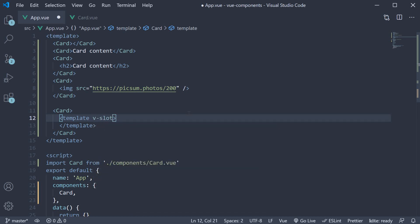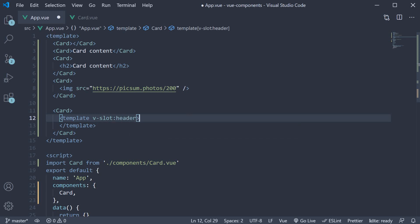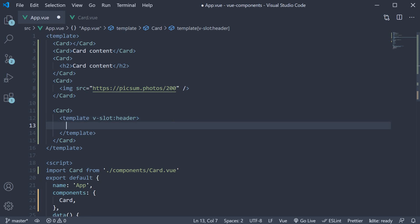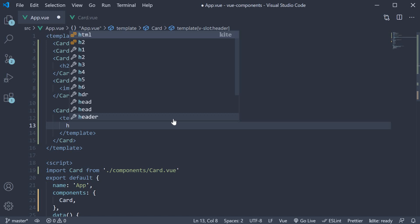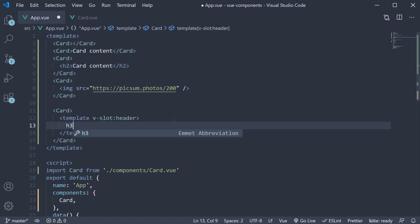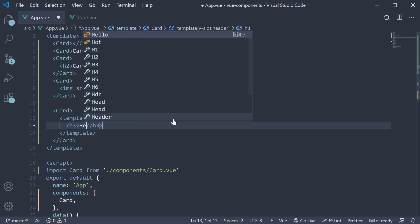That is followed by a colon and then the slot name, which is header. As the actual content that goes into the child component, let's simply add an h3 tag that says header.